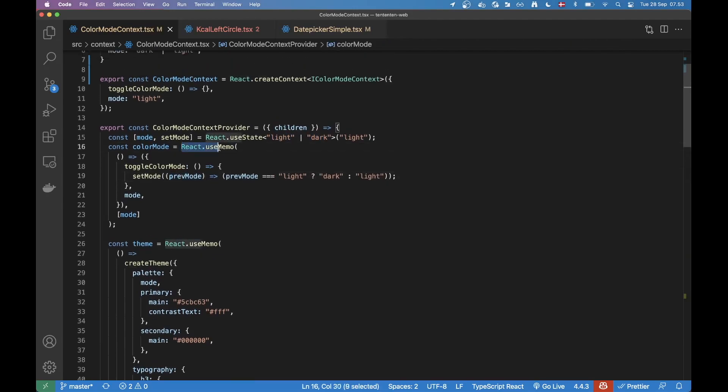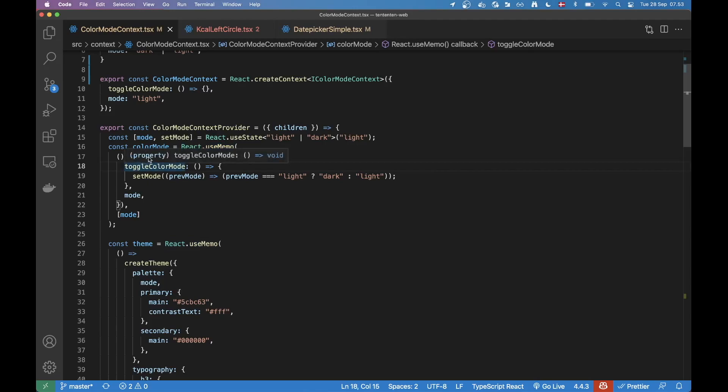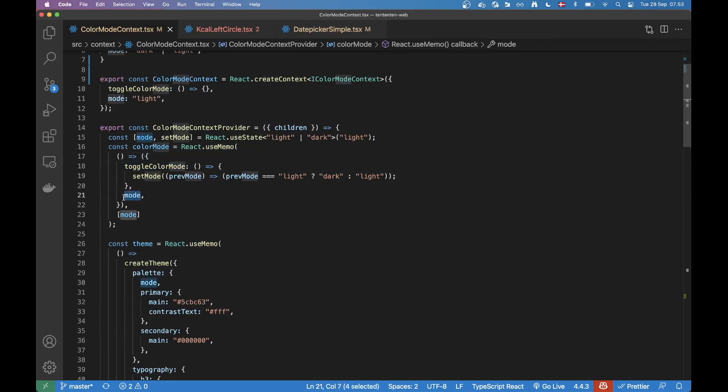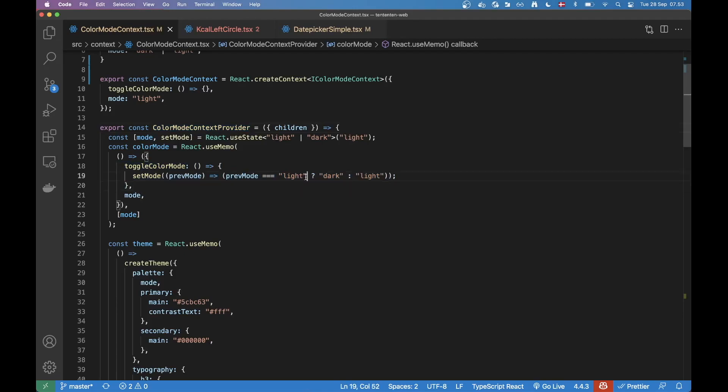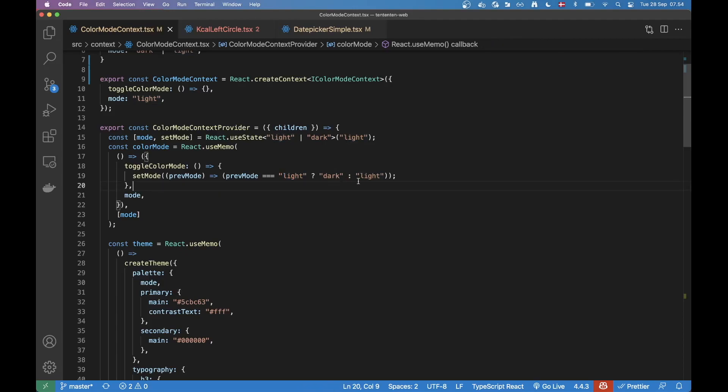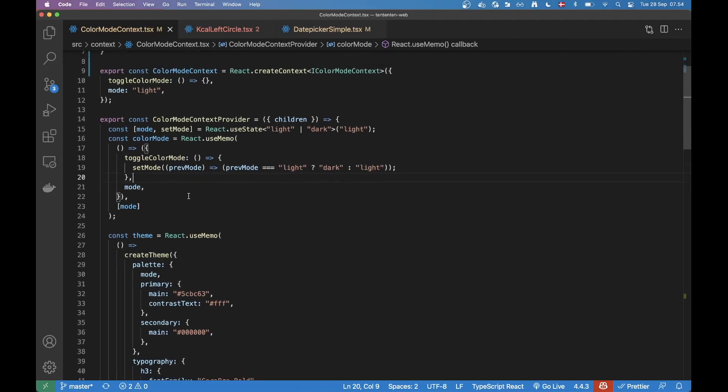So here we're using useMemo and inside here we basically have an object. Here we have our mode, the variable up here, and then the toggle function, which checks is it dark or is it light? If it's light, then go to dark, otherwise go to light. That's our toggle.